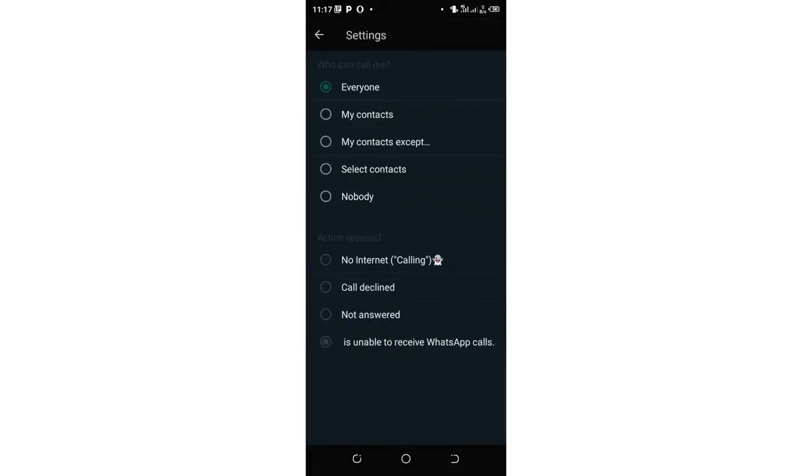If you want to restrict everybody and stop WhatsApp calls, just click nobody. Then you can be able to choose the action required to be given to the caller. You can just choose no internet, call declined, not answered, or unable to receive WhatsApp calls.